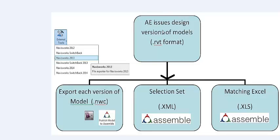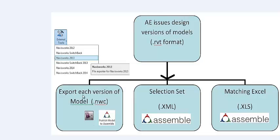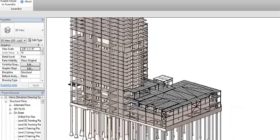We're going to go into the workflow here, which is Architect issues the different model formats. We've got really three steps, three different parts we're going to do here before we bring this all together ultimately in Navis and Excel. Each model version is exported as a Navisworks cache file.